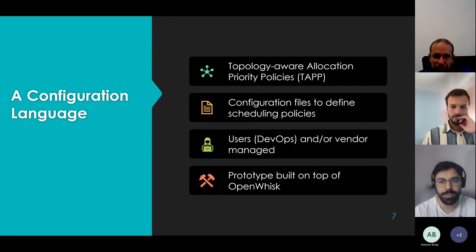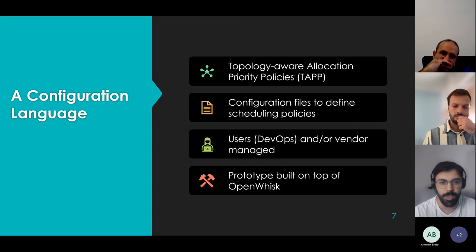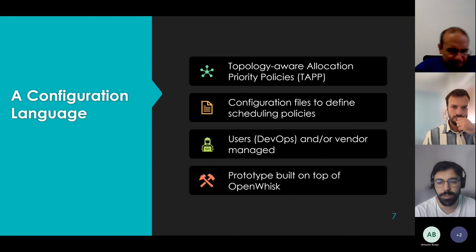To create these scheduling policies, we chose to create a configuration language called TAP — Topology Aware Allocation Priority policies. TAP is used to write configuration files that define scheduling policies, written by the users who manage the platform, given that they have access to information about the nodes. We built a prototype on top of OpenWhisk.